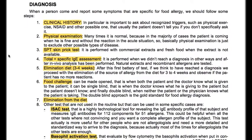Diagnosis. When a person comes and reports symptoms specific for food allergy, we should follow some steps. Clinical history is important — in particular, it is important to ask about recognized triggers, such as physical exercise and NSAIDs and other possible ones that the patient usually doesn't mention if you don't specifically ask. Physical examination is often normal, because in the majority of cases the patient is not in an acute reaction at the time of the visit — so basically, physical examination is mainly to exclude other possible types of disease.